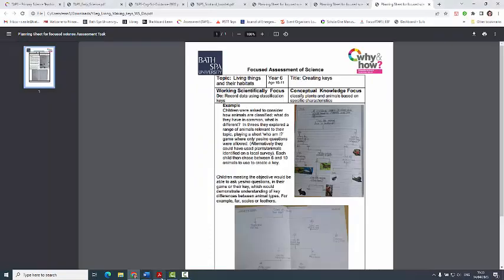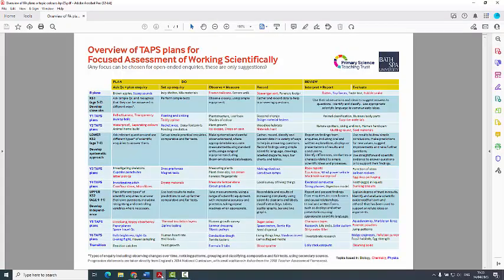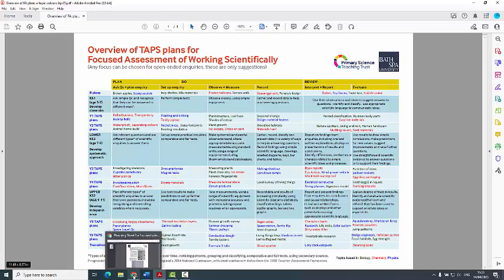On the website too is an overview which links to the particular curriculum for each of the four nations. The England one has just been done and it's got all the new hyperlinks directly to the lesson plans — we'll be doing all the others very soon.